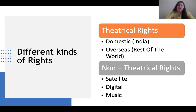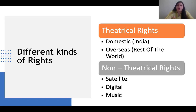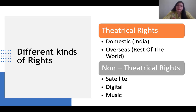There are different kinds of rights available. The first is theatrical rights and the second is non-theatrical rights. Theatrical rights, when given to a particular theater, are usually given for domestic India and Nepal, and can also be given to overseas — the rest of the world. Non-theatrical rights include satellite, digital, and music rights. Channels like Sony, T-Series, and Zee Music are interested in purchasing music rights and playing songs on their platforms.